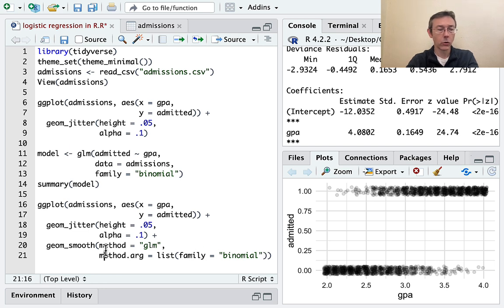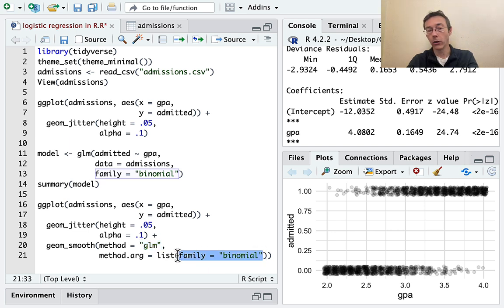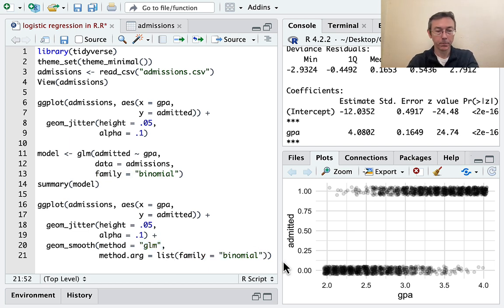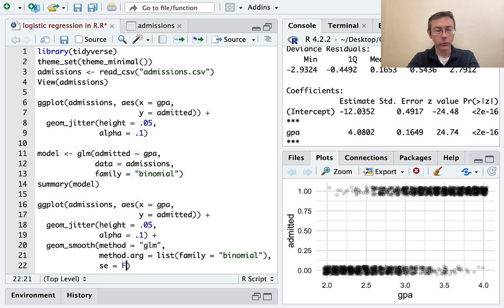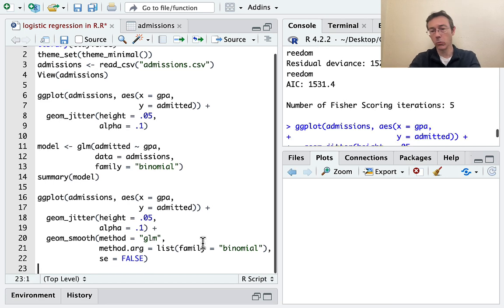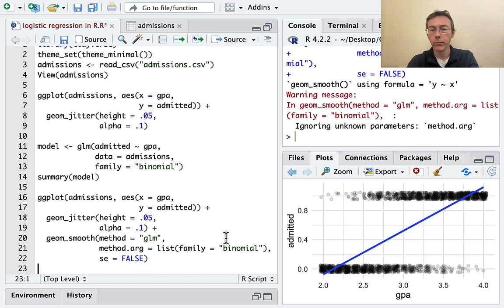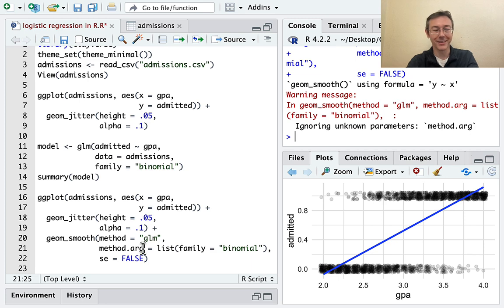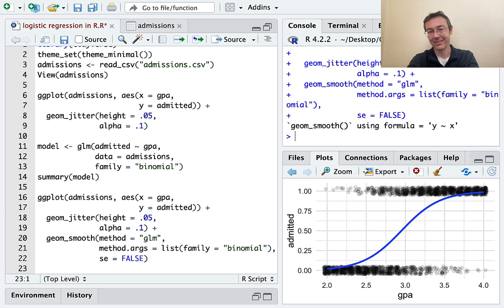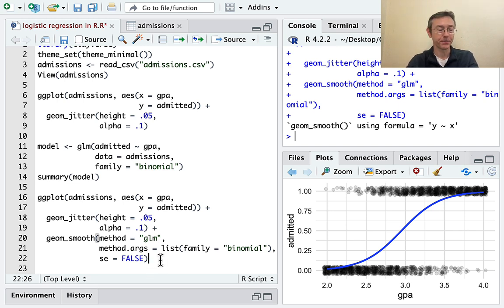So I'm specifically saying, hey, R, when you apply the generalized linear model function, please pass this argument to it. So I also, while I'm at it, I'm going to remove the standard error ribbon. In general, I think that muddies the plot instead of making it more clear. And I did something wrong. Method.args. There we go. Not arg. There we go. And you can see now the characteristic logistic regression curve placed on top of that binary data.